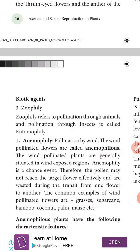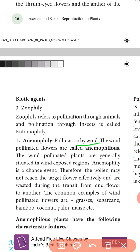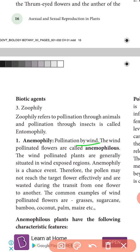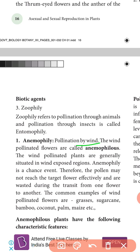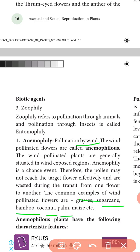First, anemophilous pollination — pollinated by wind. Wind-pollinated plants are generally called anemophilous flowers, situated in exposed regions. In this type, pollen must reach the target flower effectively, and much wastage occurs during transmission from one flower to another. So many more pollen grains are produced in this type. For example: grasses, sugarcane, bamboo, coconut, palm. This is anemophilous pollination.